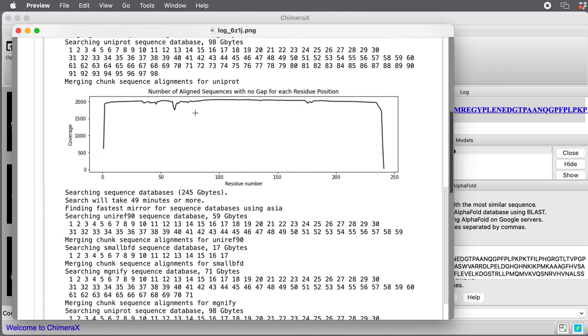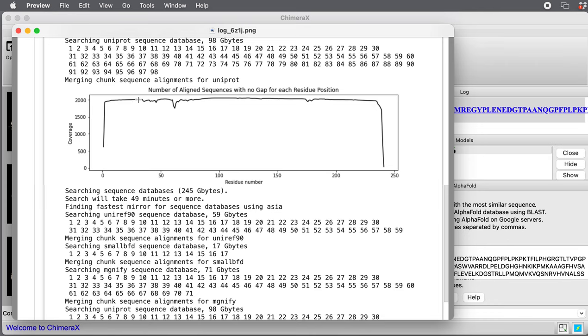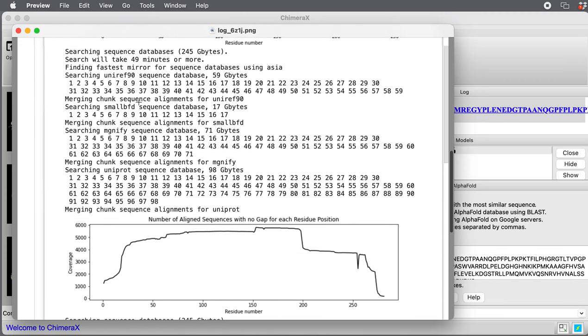Once it's got through searching for one of the proteins, it shows a plot. This is residue 0 through 240 of the first protein. It found about 2000 sequences. At each residue position, it's showing you how many sequences it found aligning that cover that position. That's a lot of sequences.